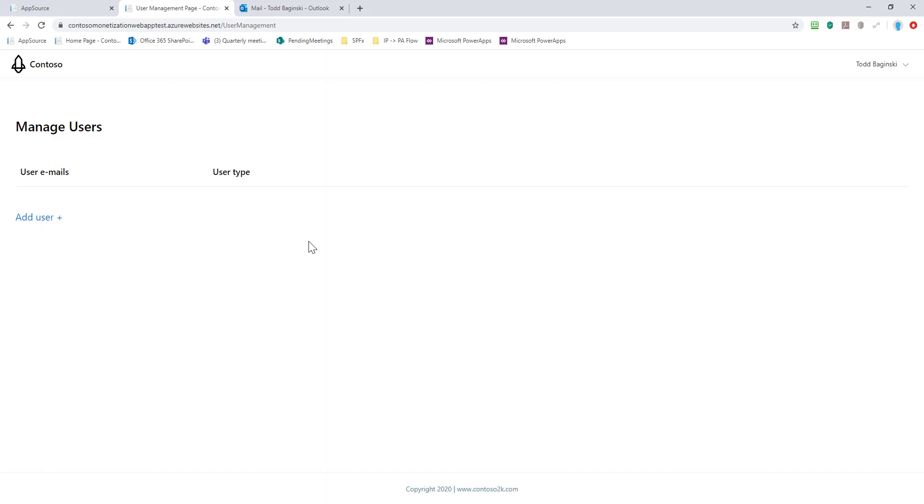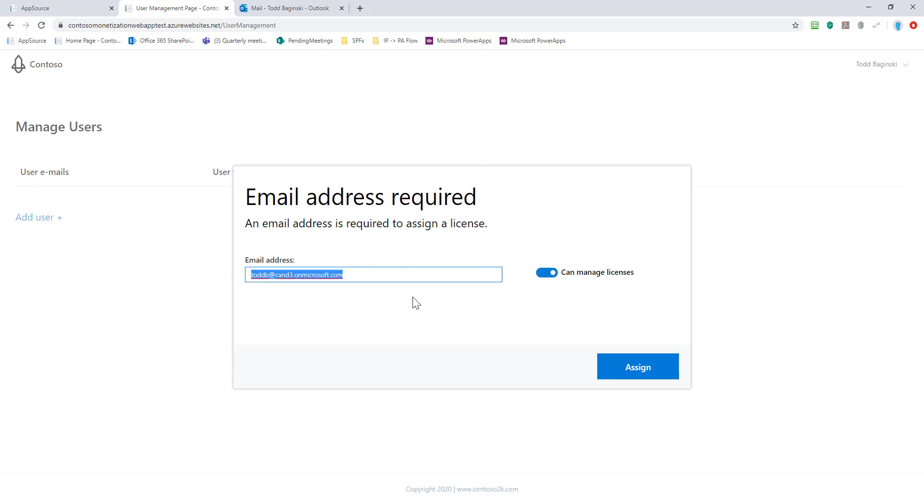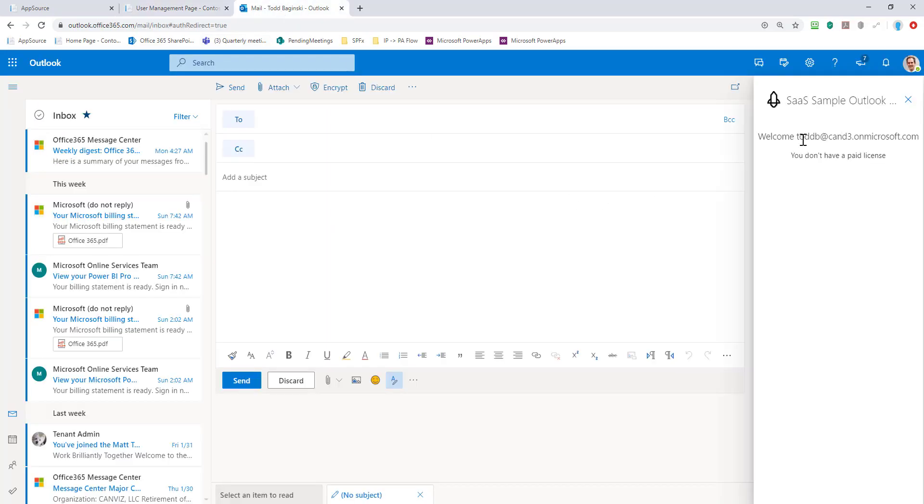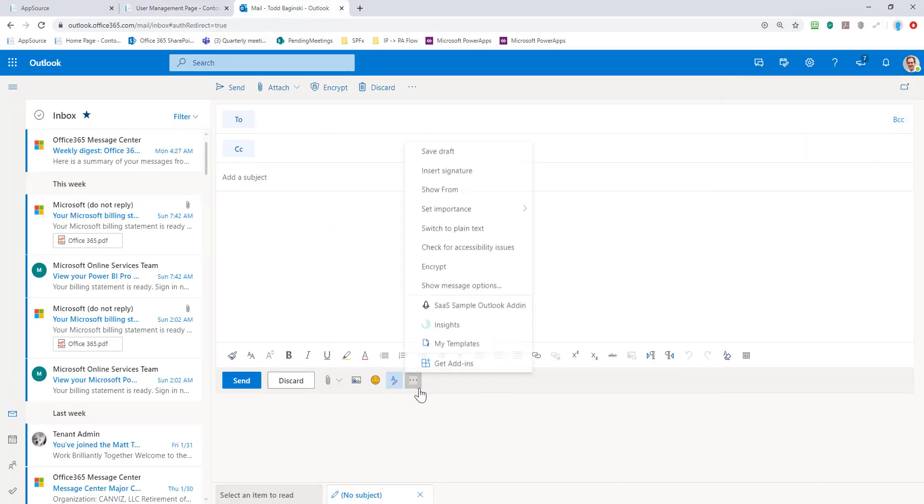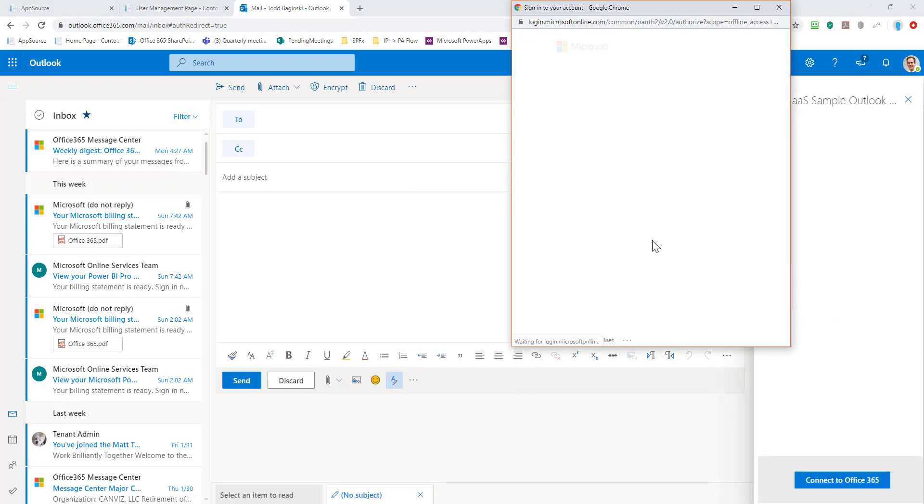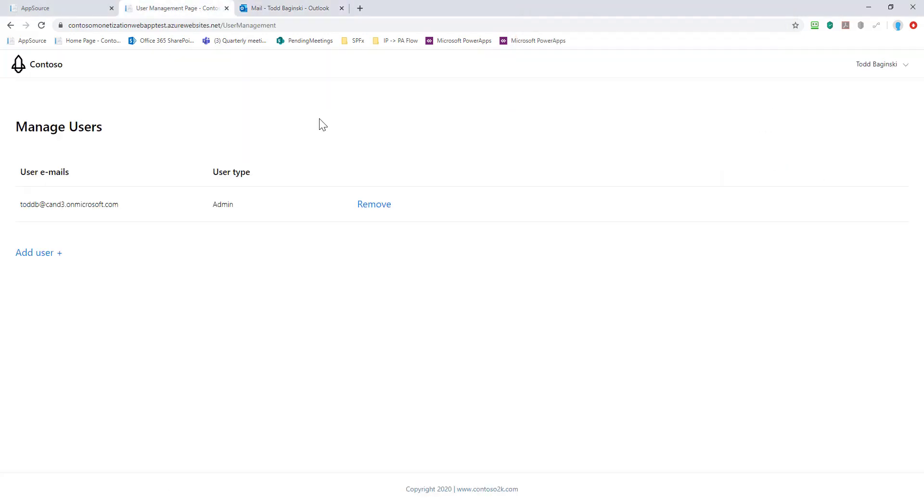This here is my ability to control which users have the capability to actually manage other users. Here I can come in and say that account, Todd B, put that account in. I'm also giving it the permission to manage licenses. If someone logs in with this account, they get the permission to manage other people's licenses. If this is not checked, then they can just log in and the licenses will be assigned or the licenses assigned to them. Here's the Todd B account. This is the Todd B account again.